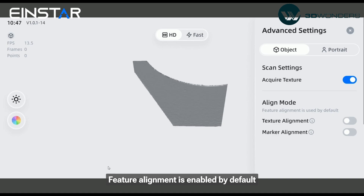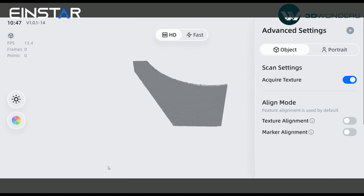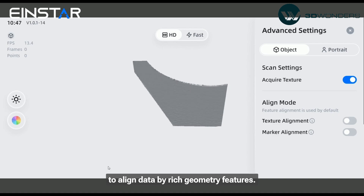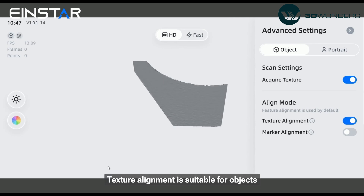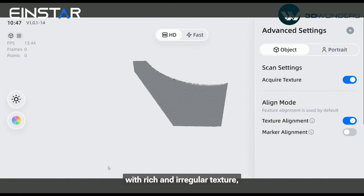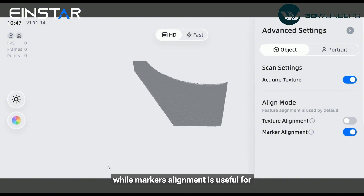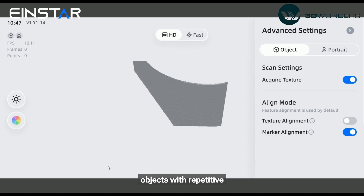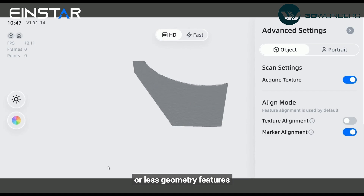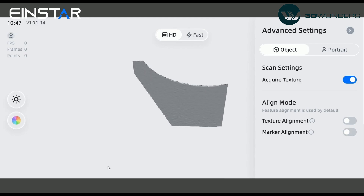Feature alignment is enabled by default to align data by rich geometry features. Texture alignment is suitable for objects with rich and irregular texture, while marker alignment is used for objects with repetitive or less geometry features when markers are needed.